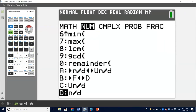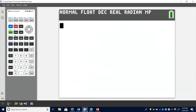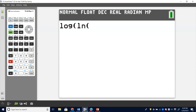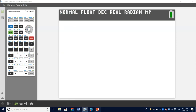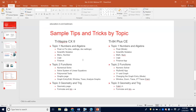On the TI-84, the log and LN buttons are right there — you don't have to hit second or control. My students argue the 84 is better because the buttons are accessible without key combinations, and I love having those discussions with them. Moving along, let's talk about the Finance App.